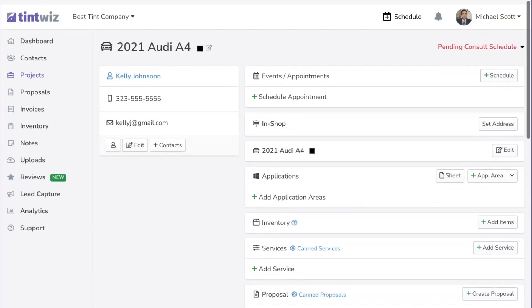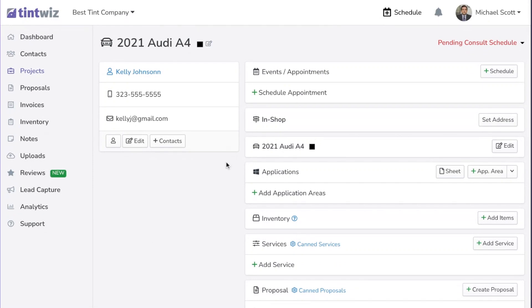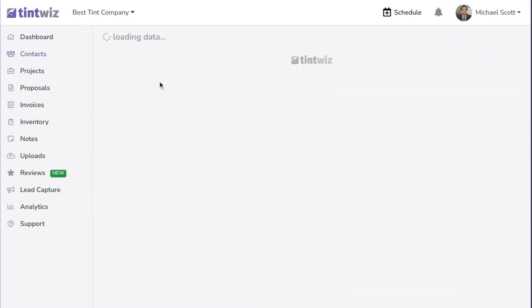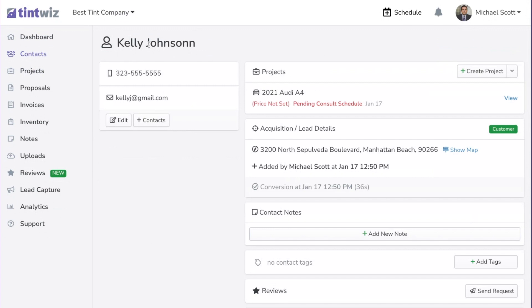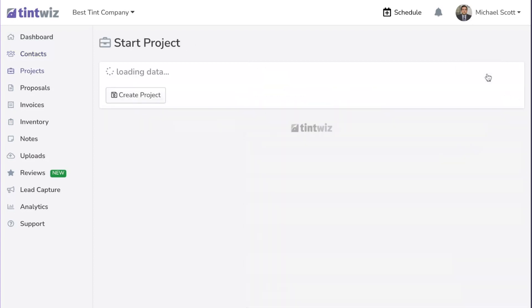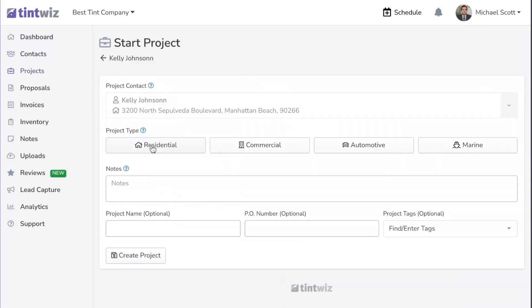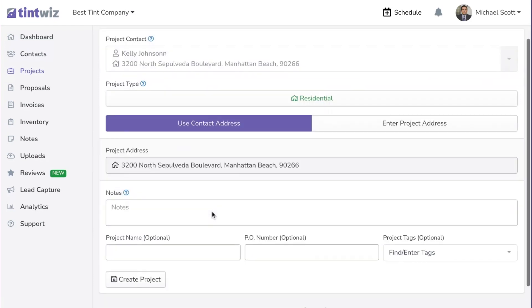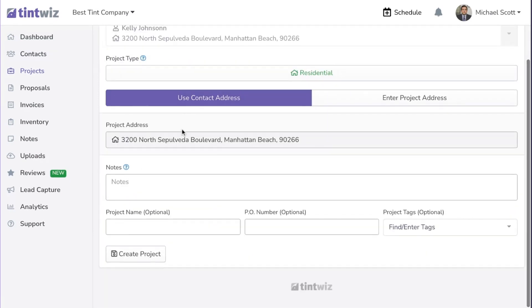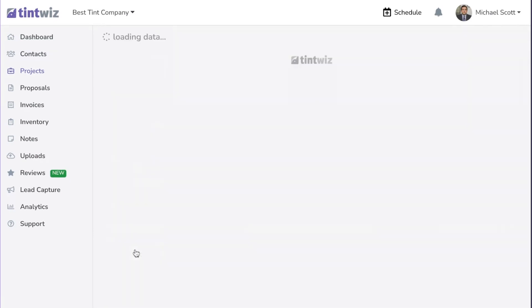So that is the overview of an automotive project. Now let's click back into Kelly's overview — you can see she has one automotive project currently. Let's add a project for her home to see what that looks like. We'll click Add Project, this one will be for her home. You'll see the address is already filled in there, and we'll click Create Project.